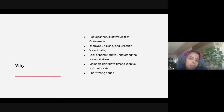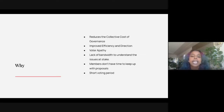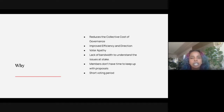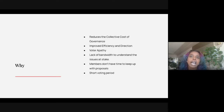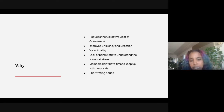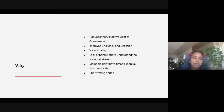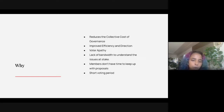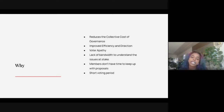Why would we apply delegated voting within DAOs? It reduces the collective cost of governance — when centralized to delegated voting, it doesn't require everybody to participate and keep up with it, so more centralized people can make more informed decisions. It would improve efficiency and direction because more decisions are being made with no stopgaps or dead proposals. We have seen growth in voter apathy, but we don't know whether delegated voting would actually solve that.